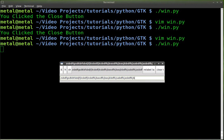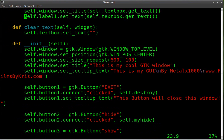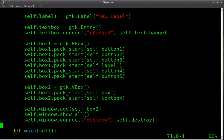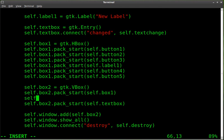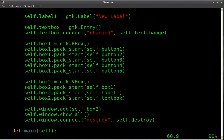I can type, it changes our label, changes our title, clear it out, exit. Let's put our label inside the vertical box as well. We're going to add it above the text box: self.box2.pack_start(self.label1). And we have to remember to remove it from the horizontal box or else we'll probably get an error, so we'll delete that line.